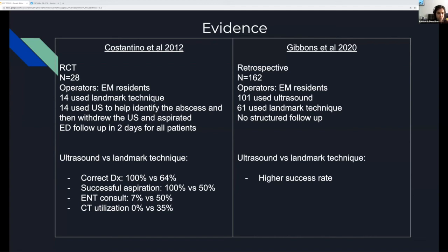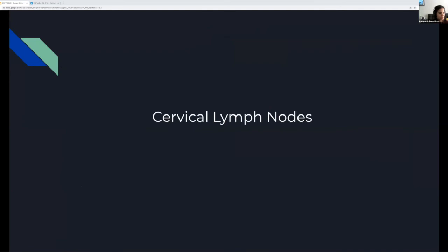My takeaway from these studies is that I'm probably going to use ultrasound more to confirm that there is a fluid collection — an abscess — that can be aspirated. I've never tried to actually aspirate under ultrasound guidance, but I have to try. So I'm going to move to the next topic: cervical lymph nodes.